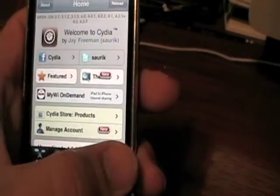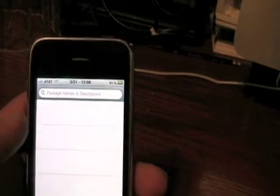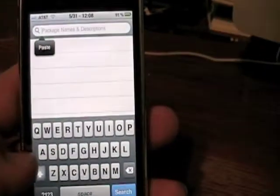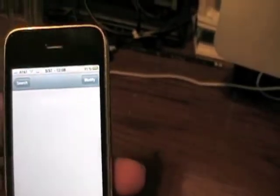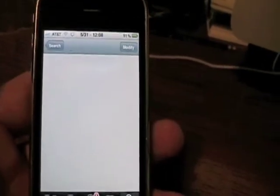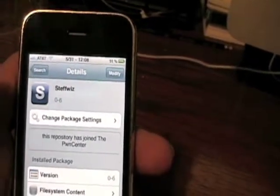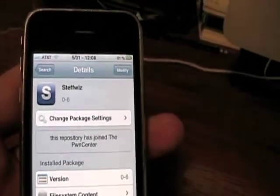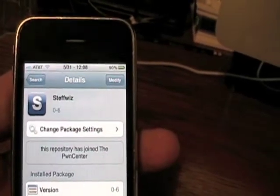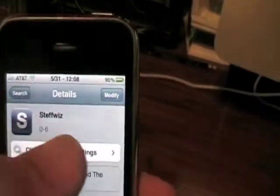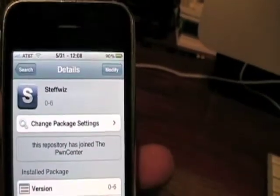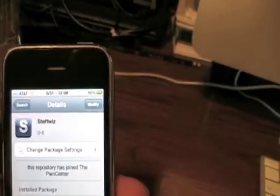Tap on Cydia. Once you get into Cydia, go to Search. Click in the search bar and search Steffwiz — S-T-E-F-F-W-I-Z — and it will pop up. Click on Steffwiz. I've already got it installed on my iPhone here. This also works with iPod Touch and iPad, as well as 3GS and iPhone 4. Yours is going to say Install up there; mine says Modify because I've already got it installed. Just hit Install and wait for it to install.